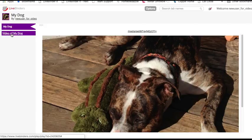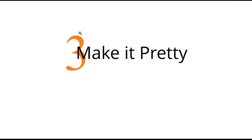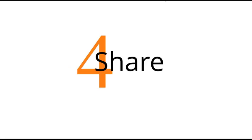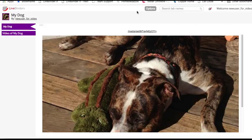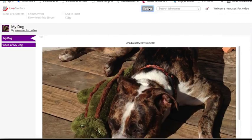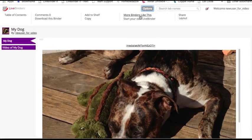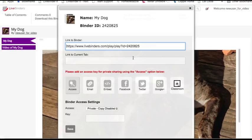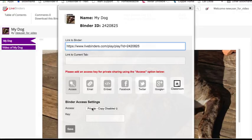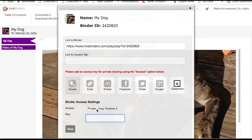This brings us to our fourth and final step. How do you share a binder? Well, a binder is just a link in your browser, but there are lots of options for sharing. Click on options, share. If this is a private binder, which it is right now, you need to add an access key if you want people to see your private binder. But you can also make it public and then nobody needs an access key.